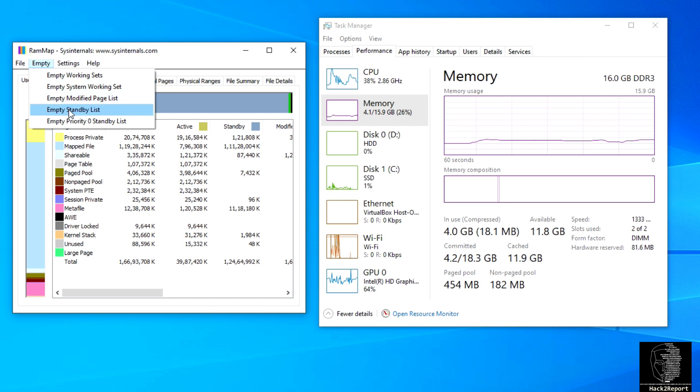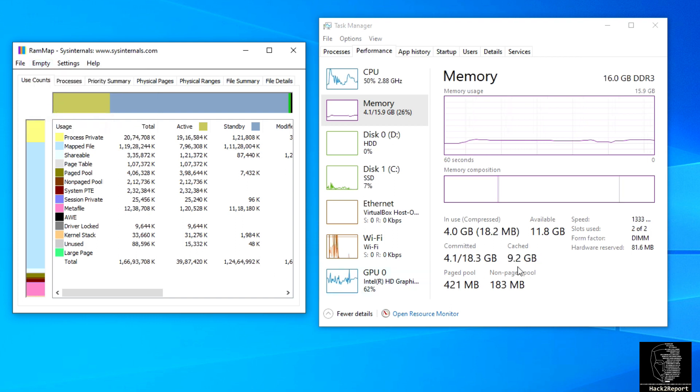Search for sections labeled Standby, right-click on these sections, and choose Empty to free up memory.